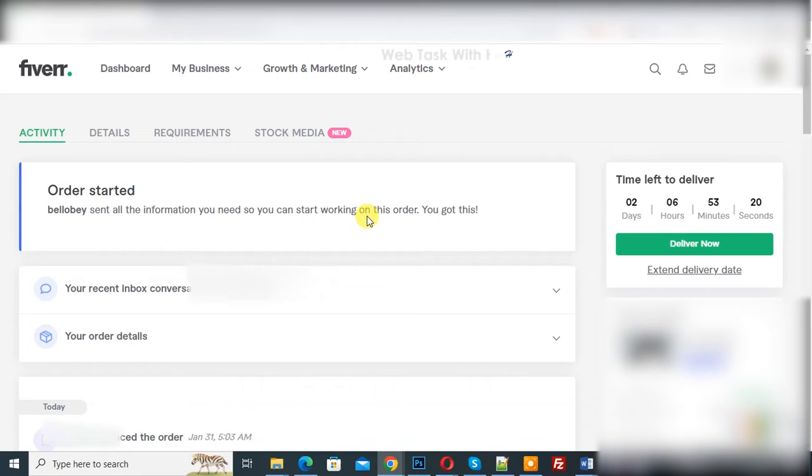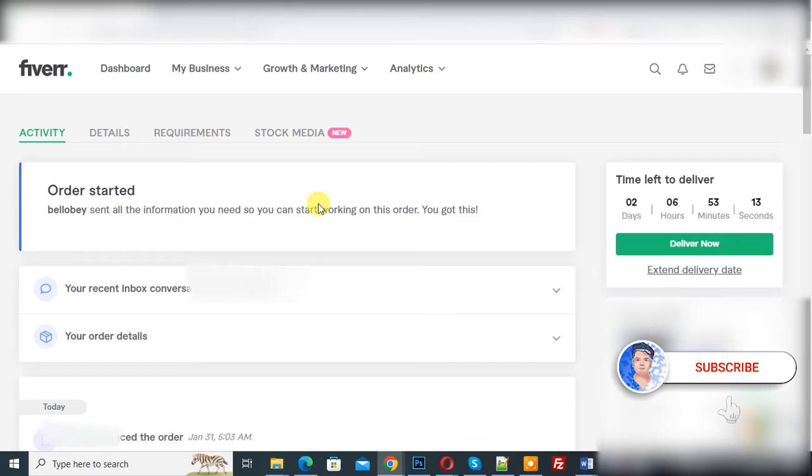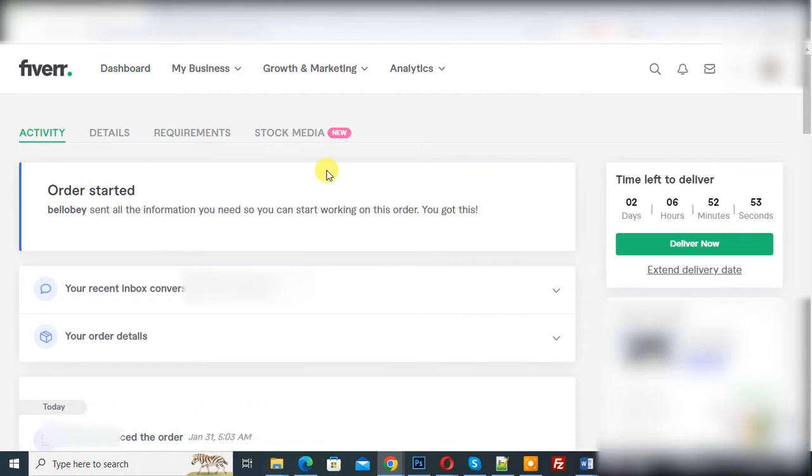Bismillahirrahmanirrahim, Asalaamu Alaikum. My name is Asan and today we are going to extend the delivery date timeline in a Fiverr order. Before starting work, it's my request, please subscribe to my channel. Thank you. Now back to our work.